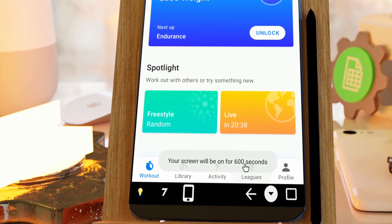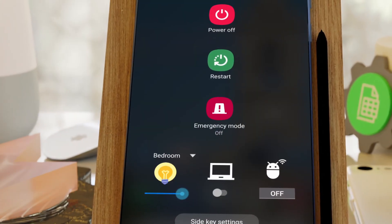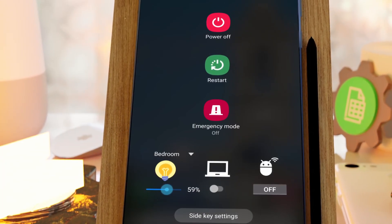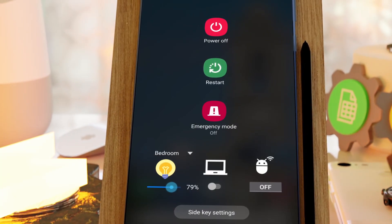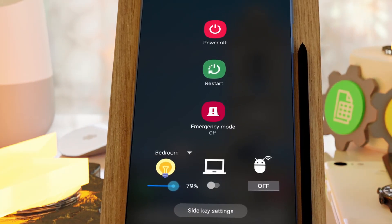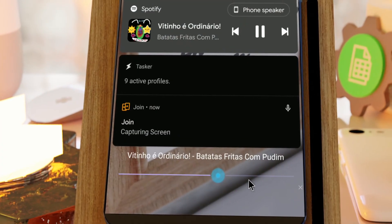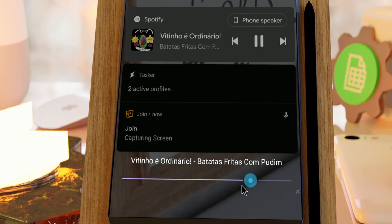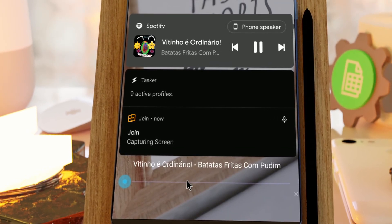You can show them all over the system UI, like on the power menu — bringing back smart home controls to it in Android 12 for example — or on the lock screen, allowing you to scrub your podcasts from the lock screen.